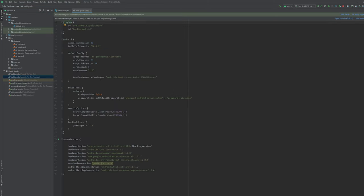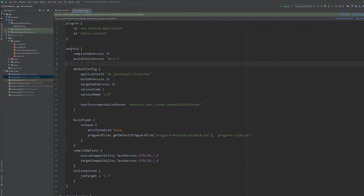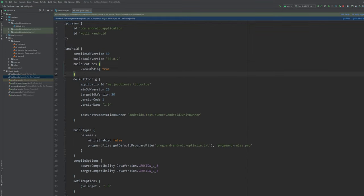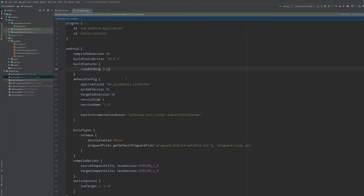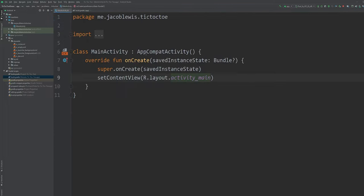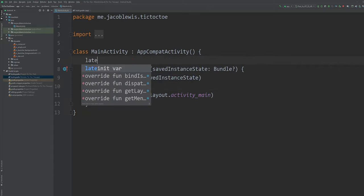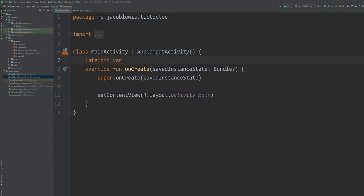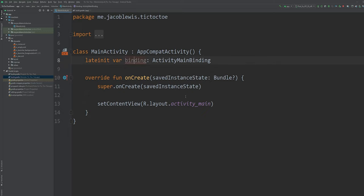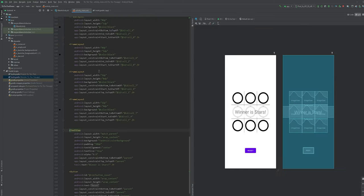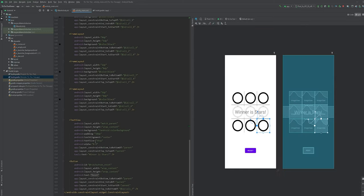Within the Android scope, add build features viewbinding equal to true, and then sync now. Once the sync is complete, navigate back to our activity. Create a field variable for activityMainBinding. The compiler automatically generates this class from our XML layout.